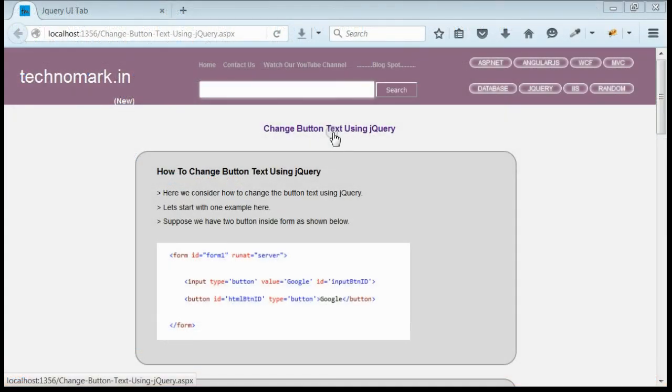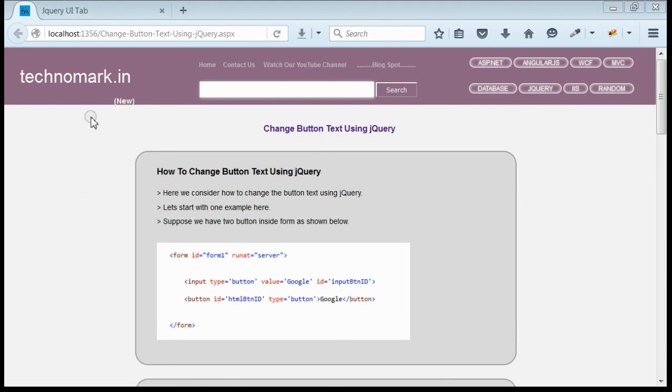So, here we have considered different ways of changing button text using jQuery. Thank you guys for watching this video. Please visit technomark.in for more information.